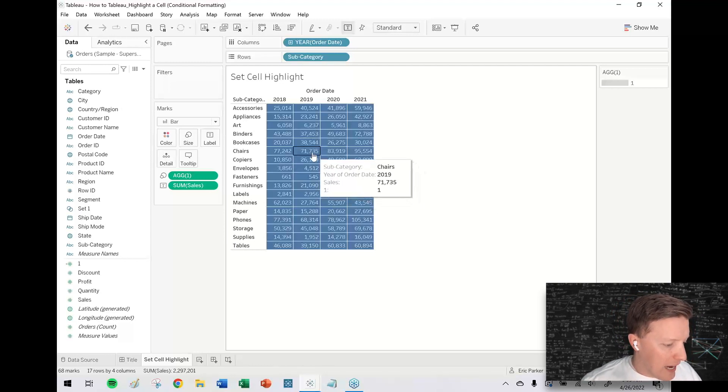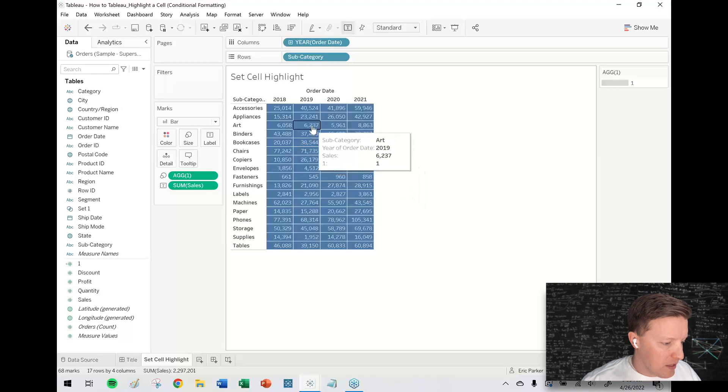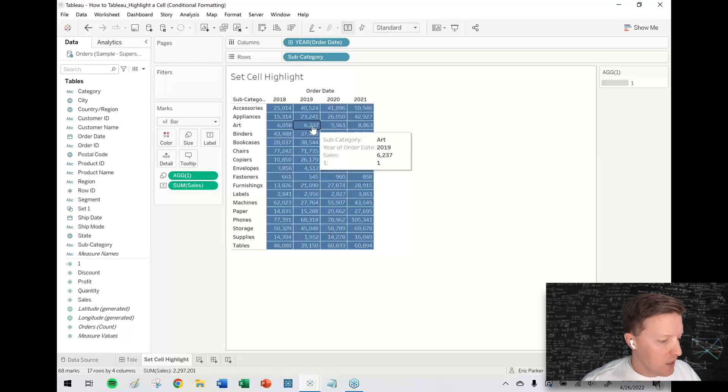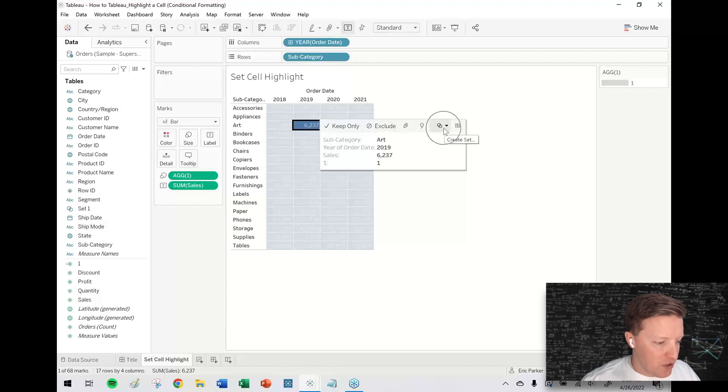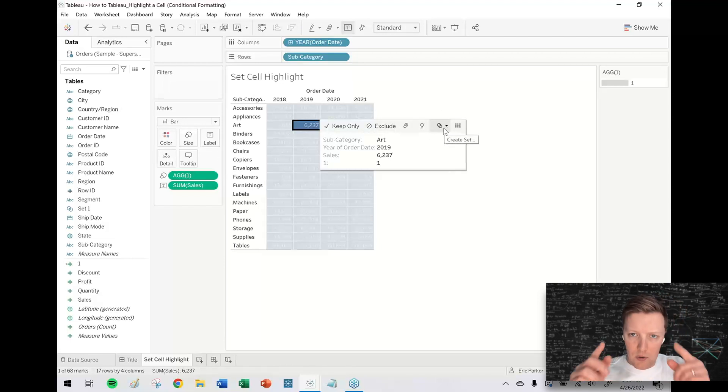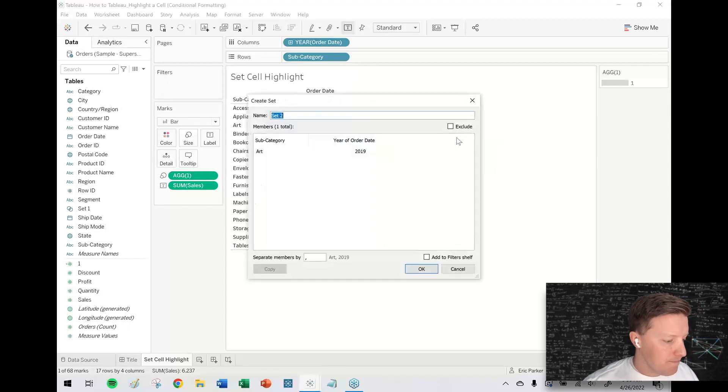So if I want to highlight one of these cells, so let's say I just pick this one, Art 2019. I'm going to click on that cell. And what I'm going to do is I'm going to hit this little set dropdown. It looks like a Venn diagram, two overlapping circles. And I'm going to say create set.